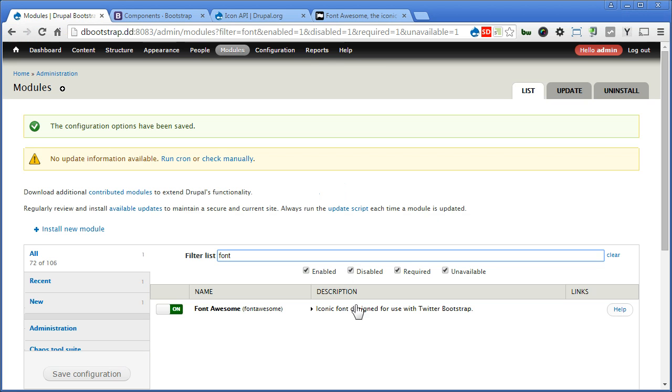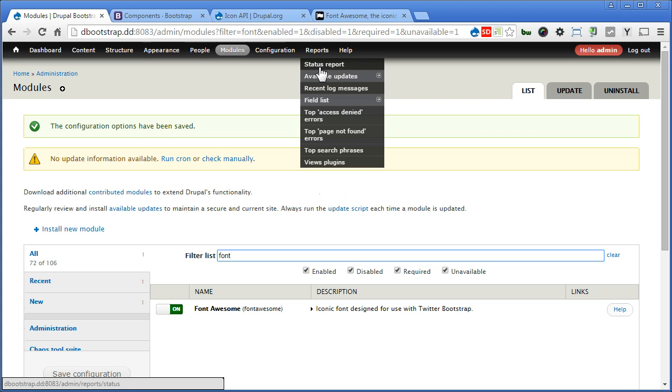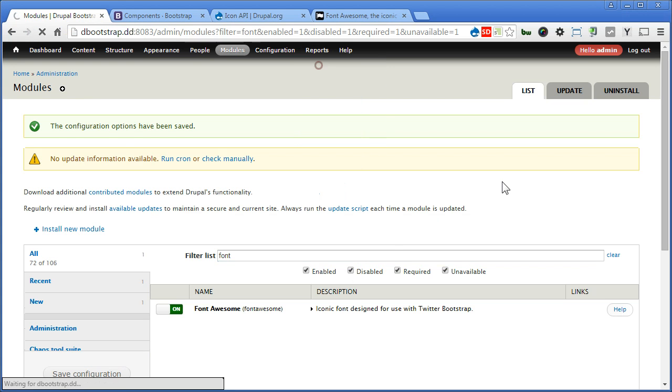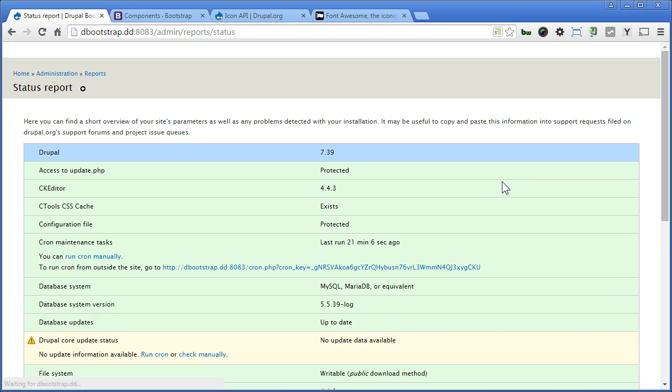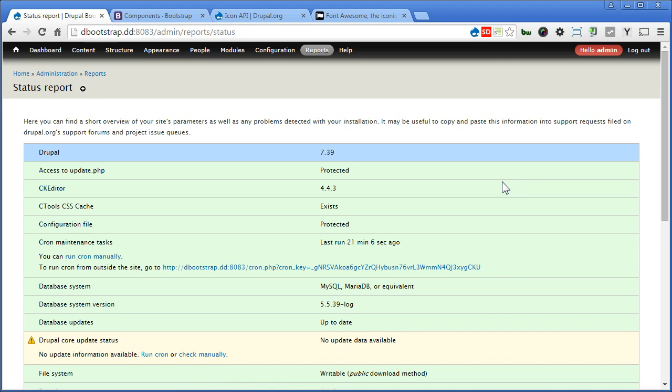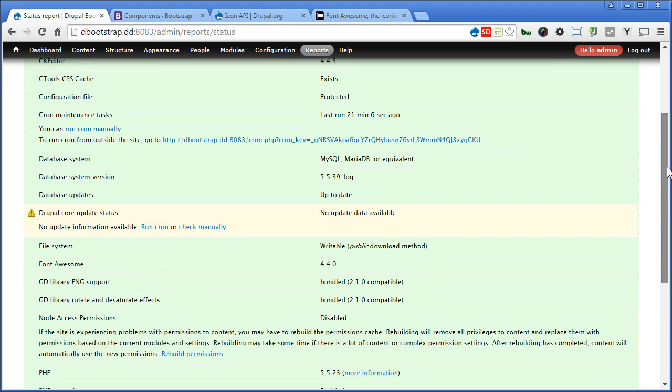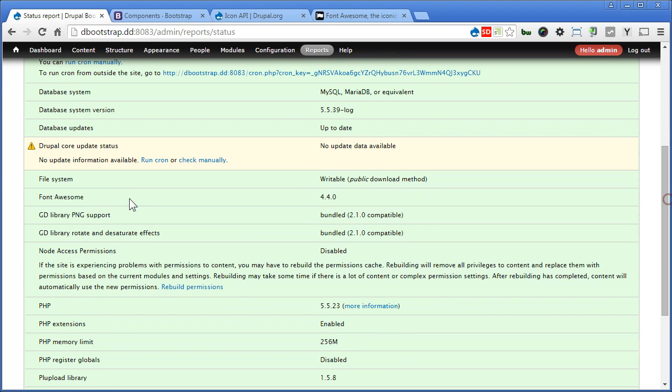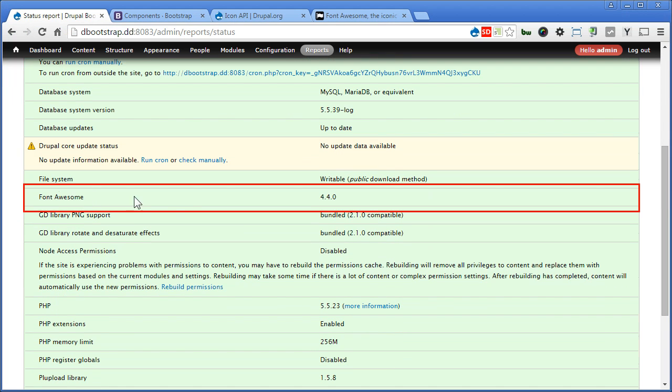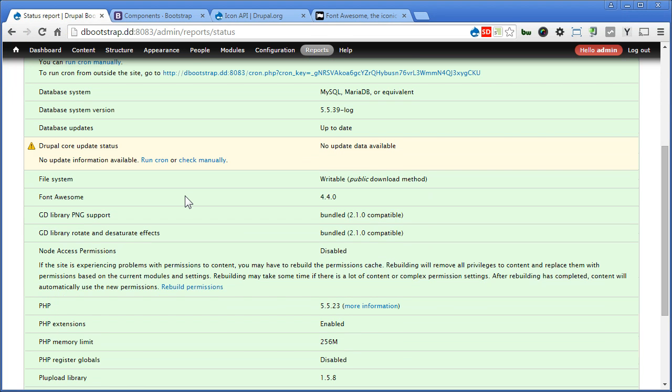Let's go to reports. Status report. Let's double check if your Font Awesome library is connected correctly. Scroll down here. Yes. Font Awesome is in green. That means it's connected correctly. Else it will show you not found. Great. We can proceed. That's it.